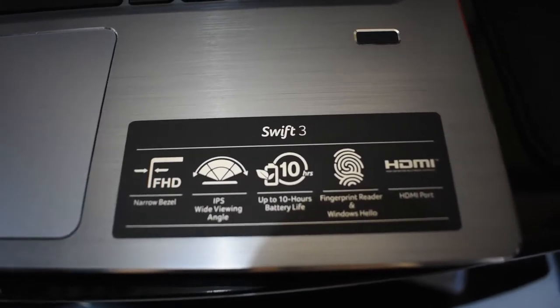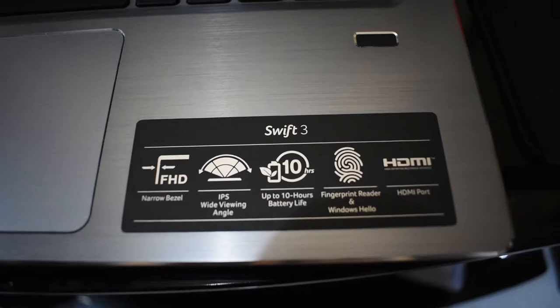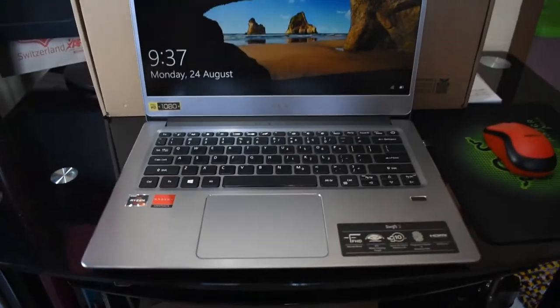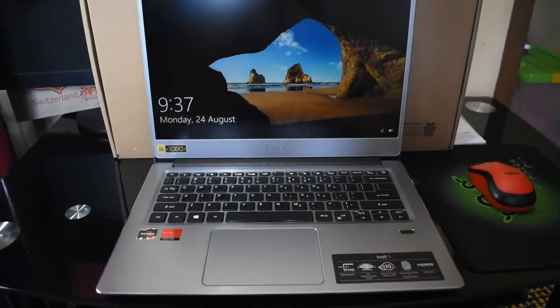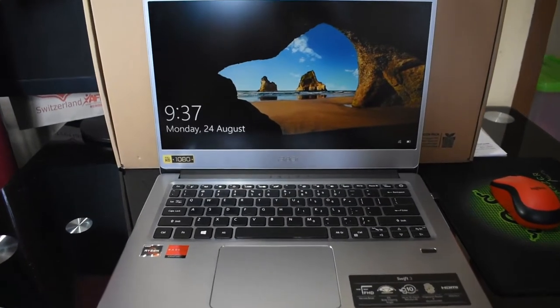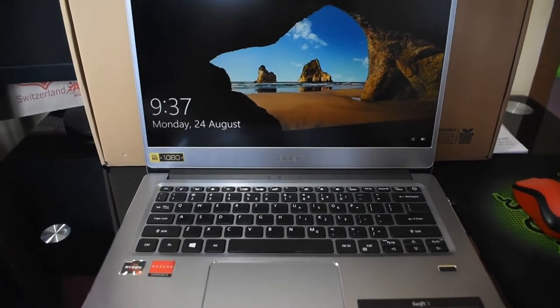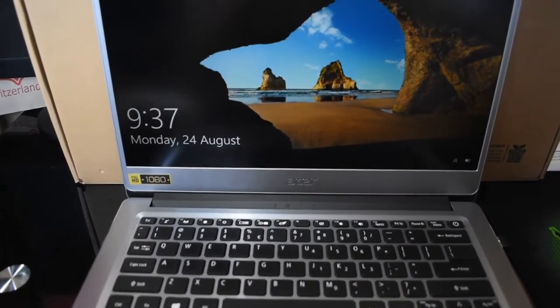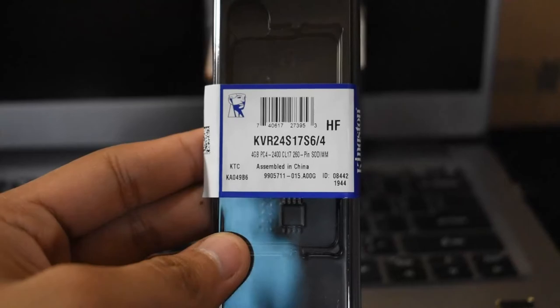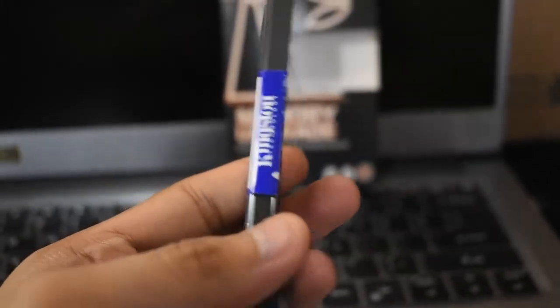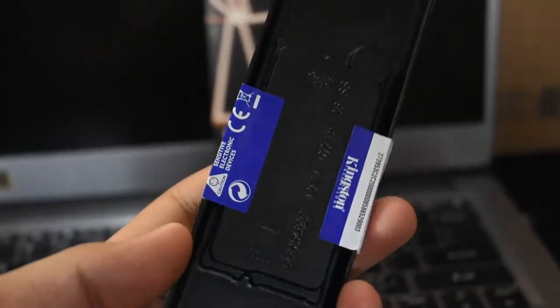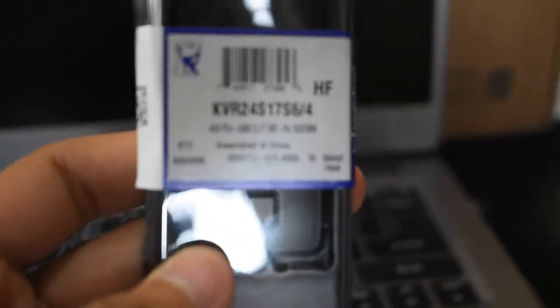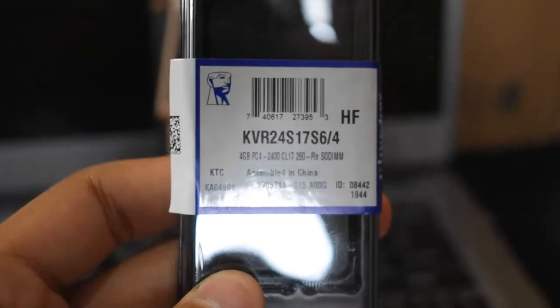All in all, it's still worth buying for its price of 28,000 pesos, which includes upgrading of RAM to 8GB. I would rate Swift 3 9 out of 10 for medium task users.